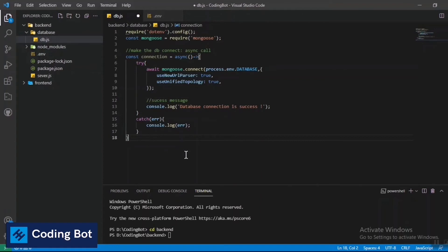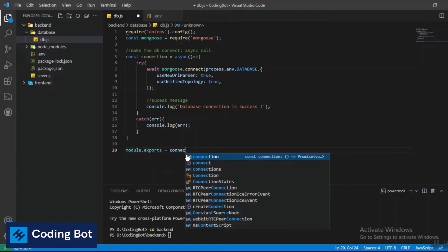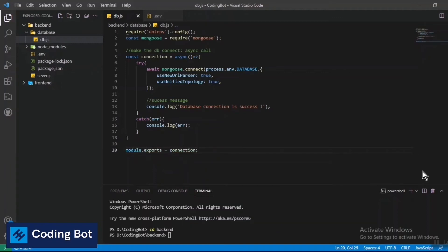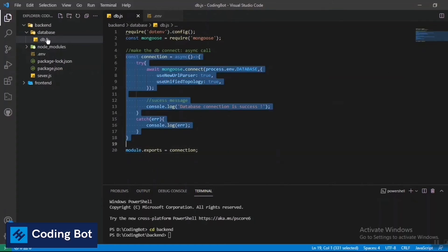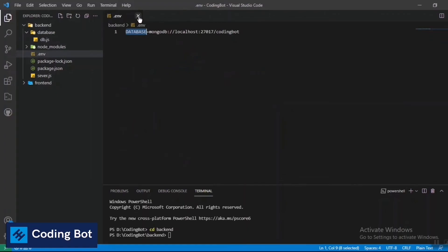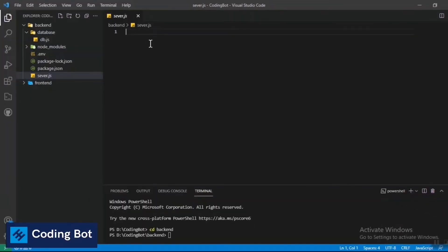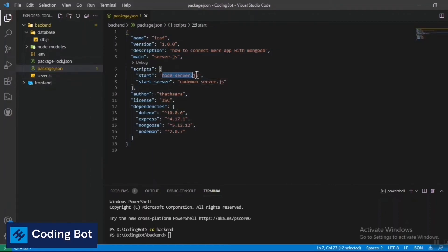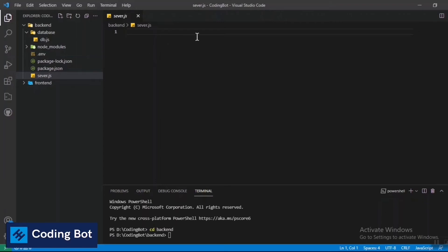Now I need to export the module. I use 'module.exports = connection'. Our connection module is complete and exported. Let's close the db.js file and now configure the server.js file. In package.json, the start script is set to 'node server.js', so when we run 'npm start' in the terminal, it will execute that file.